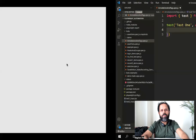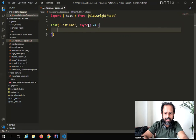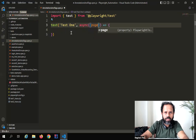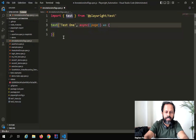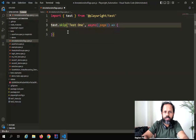Now let us see the annotations one by one. The first one is skip. I can say test.skip and this will skip the test. I'll also pass the page fixture in case I need to use it, and I'll say test.skip. You can see it is also giving me the auto-suggestion, and when I run this test file, this particular test should be skipped.